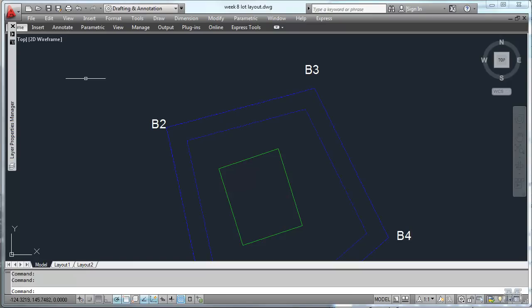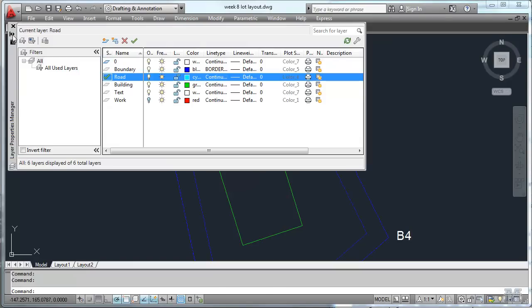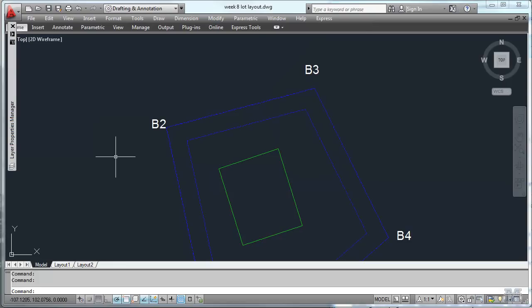Alright CAD fans, in this video we'll put the finishing touches on the drawing and get it ready to print. So I made another layer called Road, made it light blue. That's just so we've got another way to separate that out.